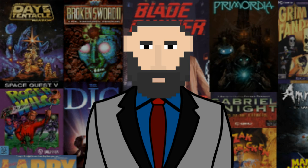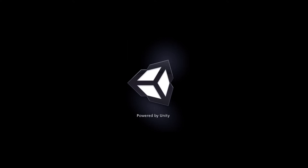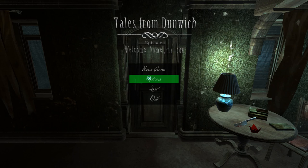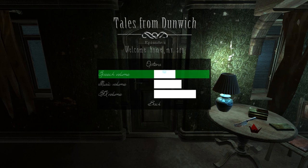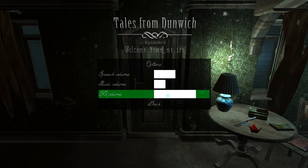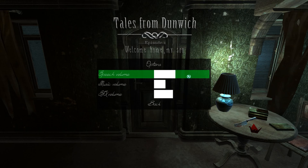This game was indeed powered by Unity. Once you make your way to the main menu screen, you'll notice there's an Options button. If you're anything like me, you'll click on it and notice that you really don't have many options. All you can do is adjust the sound volumes of the music, sound effects, and speech.